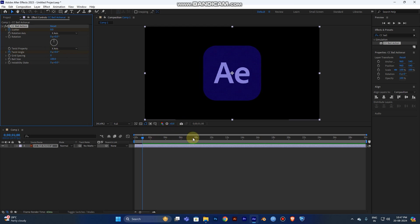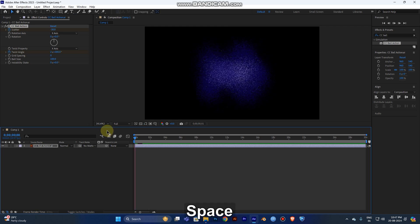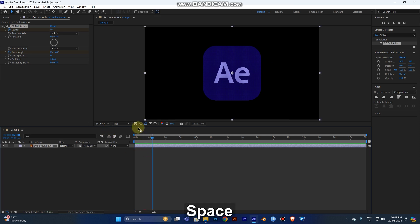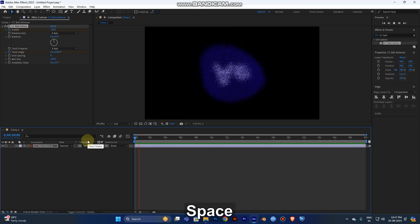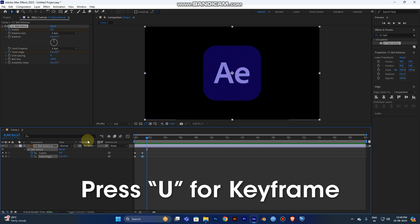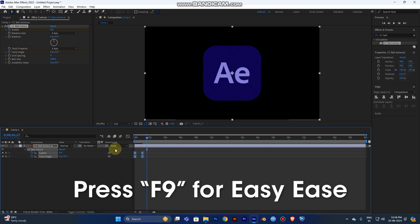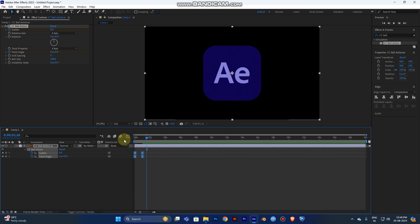Now play the animation from the start. You can see the twist angle animating based on the values you set. Press the U key on your keyboard to show all keyframes in the layers. Then select all keyframes and press F9 to apply Easy Ease, which makes the transition much smoother.